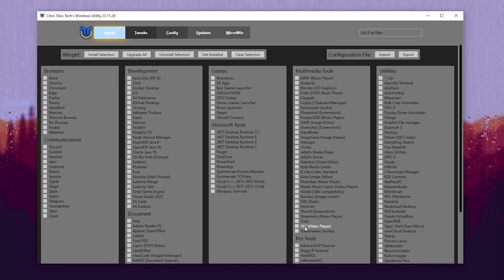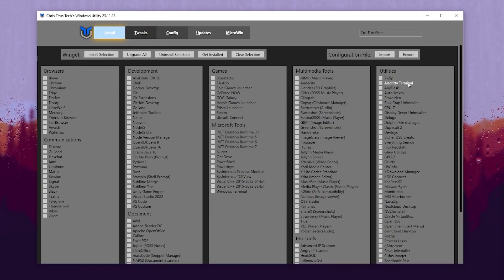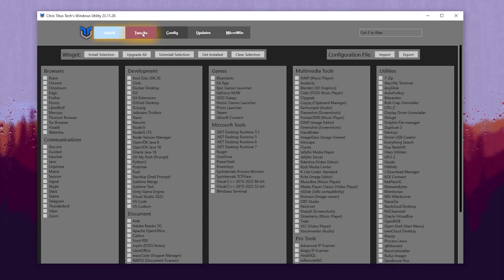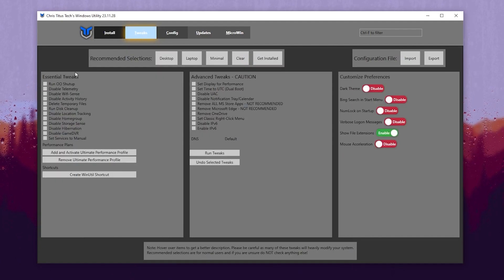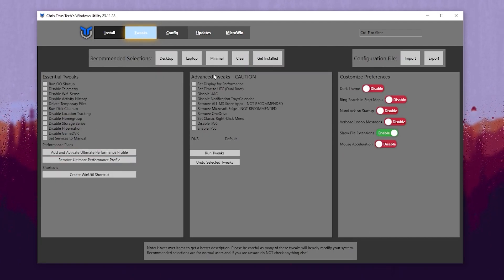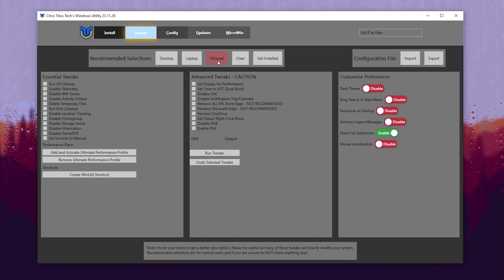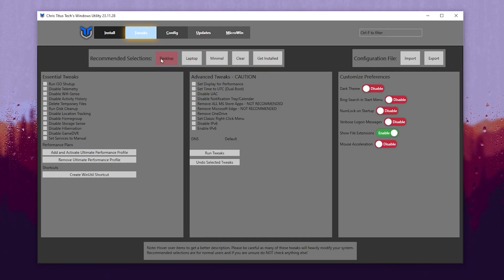Here you will go to the console interface. In the very first step you will get the latest update of the utility. Here you will go to browser, communication, development, and all the apps. You need to simply skip the first step — install the folder — and go for the next step, which is the tweaks. Here you will find essential tweaks, performance plans, shortcuts, advanced tweaks, and DNS settings, along with some Windows customization. Go to the recommended section and you will find Desktop, Laptop, Minimal, and Clear options.